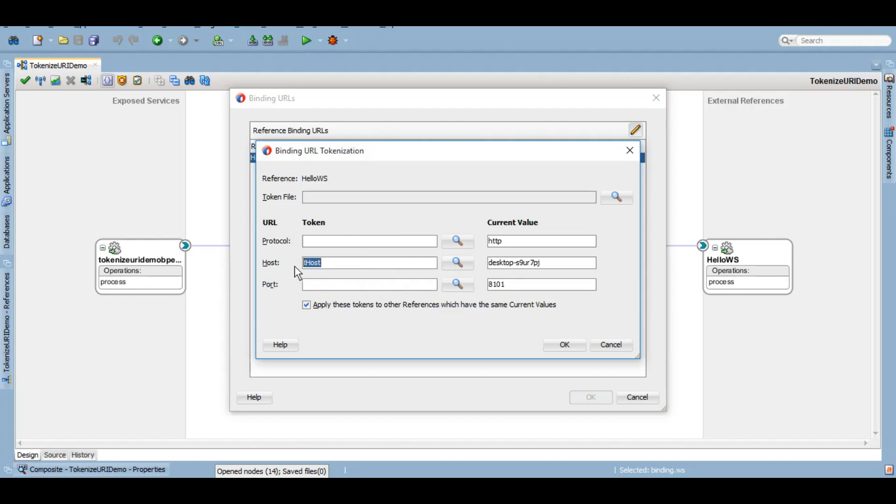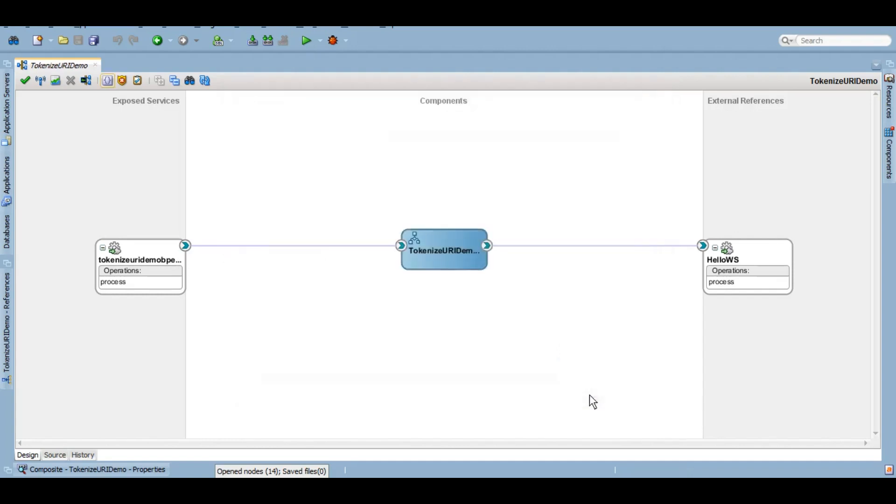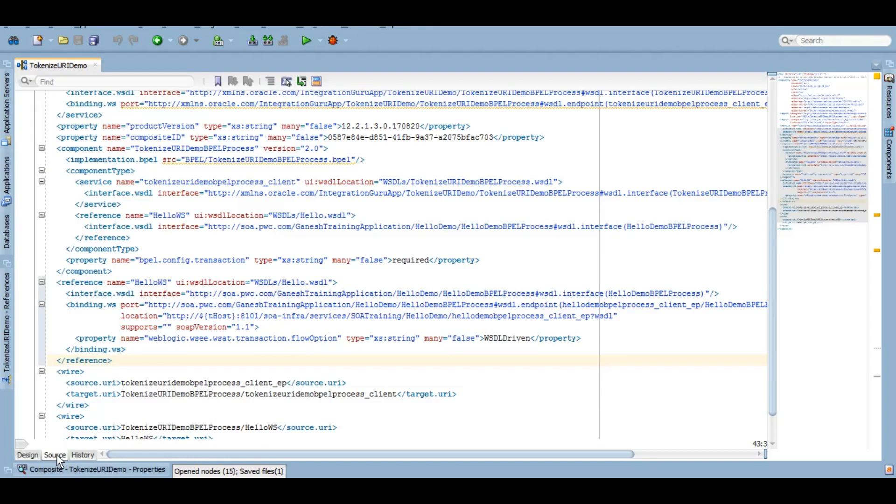This is important, this t_host, because we'll need to configure that in our server as well. We'll click on OK, we click on OK again. Let's save it. If we now go to the source, we see that it has been replaced.